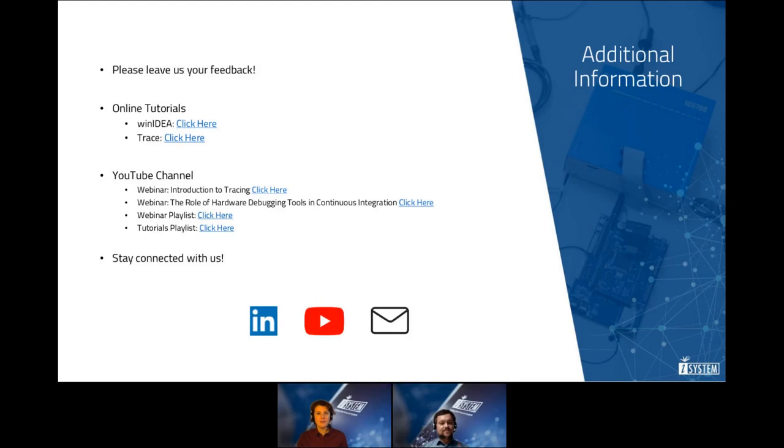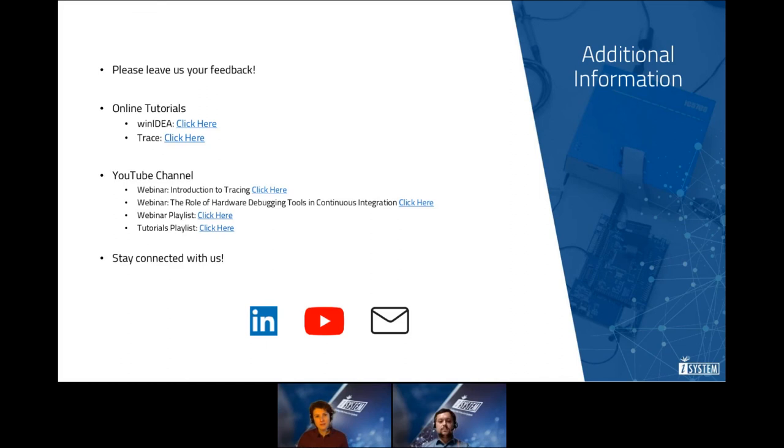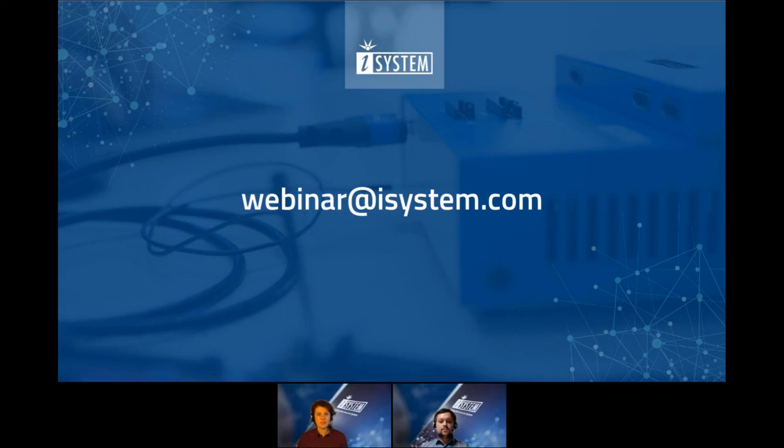And before everyone is leaving, I would like to give you some additional information. Please leave us your feedback in the pause section. This helps us improving our webinars continuously. Check out our online tutorials as the generic win idea or the more detailed trace tutorial. And also our YouTube channel where this webinar will be hosted. And others are already available. For example, continuous integration session one, the role of hardware debugging tools. Stay connected with us. Give us a like on LinkedIn, on YouTube or just register to our classical newsletter. Feel free to do that. And if questions come up after this webinar, feel free to send us an email to webinar at isystem.com or reach out to your sales or tech representative.